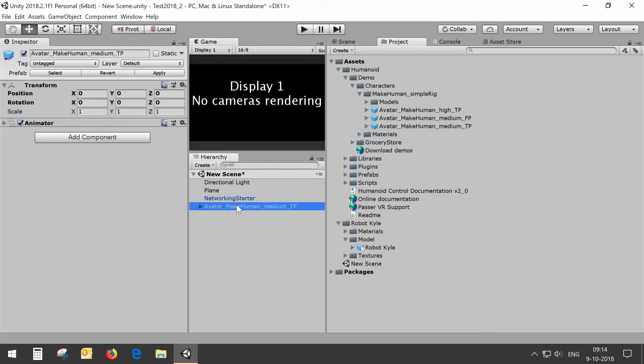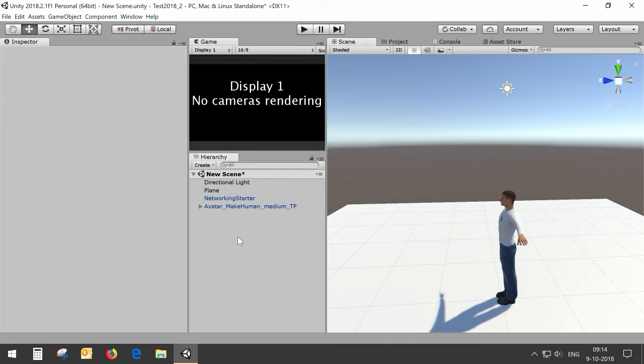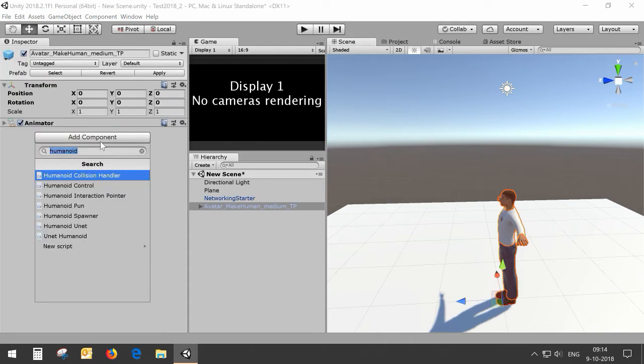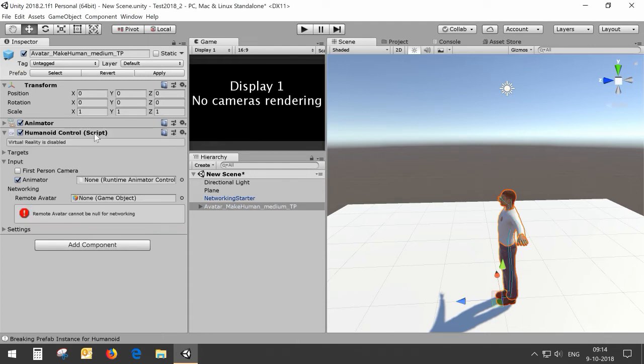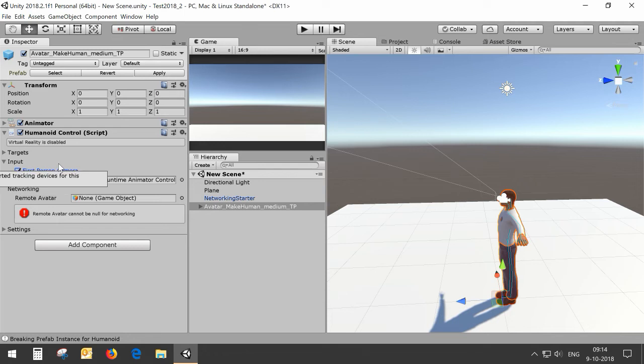This is just the basic avatar with no scripts attached and you will see that it ends up in the scene. To make it controllable by humanoid control I add the humanoid control script and I enable the first person camera so that you can see something on the screen here.